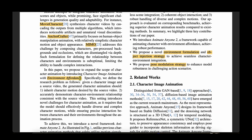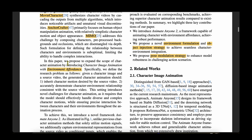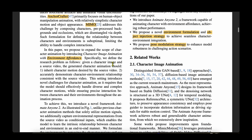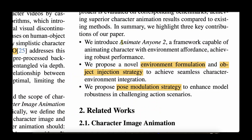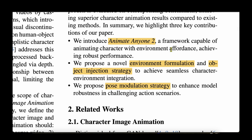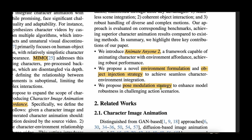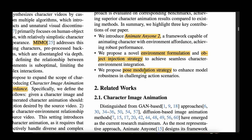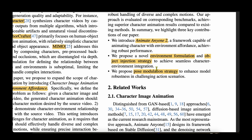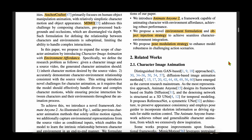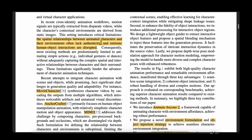They are introducing environmental affordance to fix this problem. Their main contributions are: a novel framework — Animate Anyone 2 — capable of animating characters with environmental affordance; an environmental formulation; an object injection strategy; and a pose modulation strategy. Let's deep dive into each of these and find out how they address the spatial relationship problem between the character and the environment.